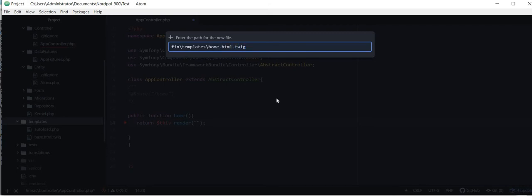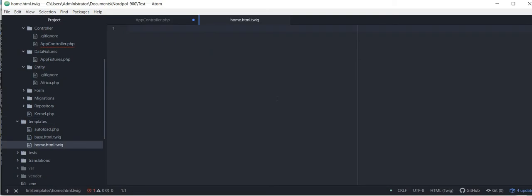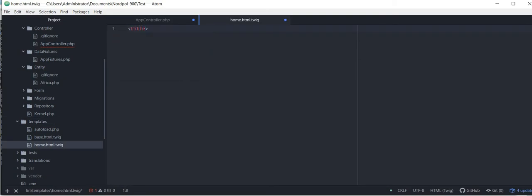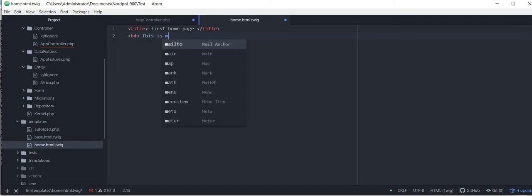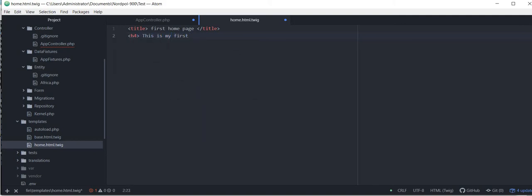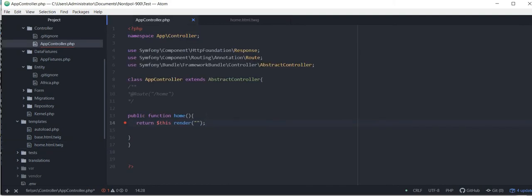So that is home.html.twig. These files always end up with .twig. So let me create a title, first home page, and the heading set, this is my first page. Save this, and here you need to specify the template, home.html.